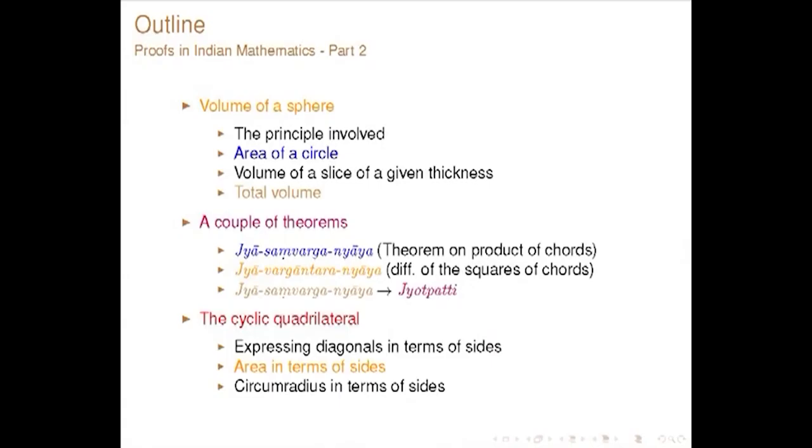The topic on Clues in Indian Mathematics is covered in three parts. The first part was covered by Professor Inivas, and the second part on proofs in Indian Mathematics I will be primarily discussing two topics: one is finding the volume of a sphere, and the other is an interesting discussion on cyclic quadrilaterals, which has been dealt with in great detail by Jayastha Deva in his Yukti Bhasha. Both the proofs I am going to present are from Yukti Bhasha.